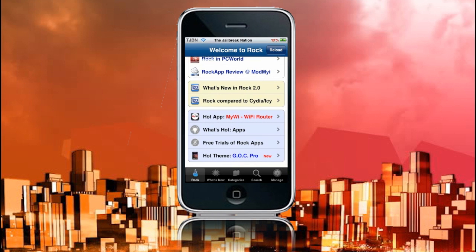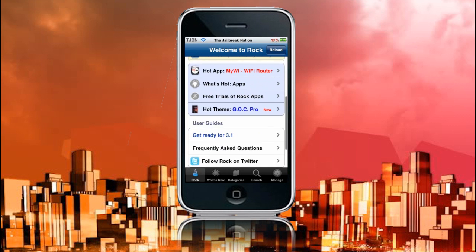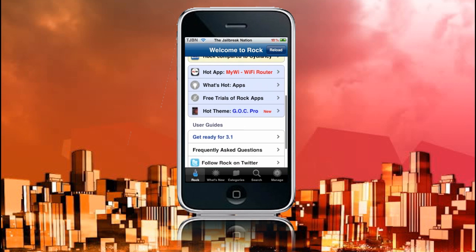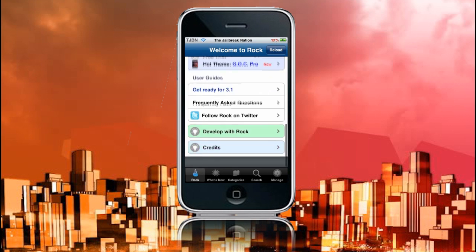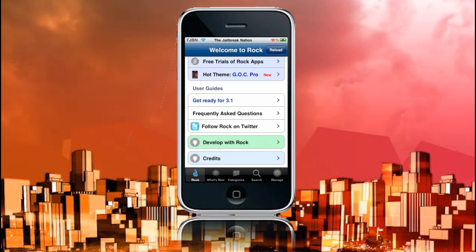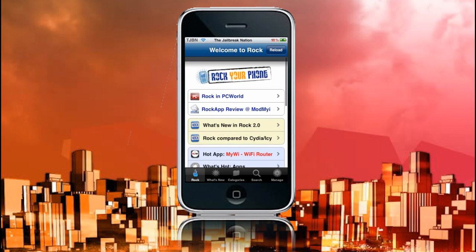So here we have another four things. We have the hottest theme at the moment, which is pretty cool, I reckon. Free trial of Rock apps, what's hot apps, and the hottest app at the moment. Then we have get ready for 3.1, frequently asked questions, follow Rock on Twitter, develop with Rock, and credits.